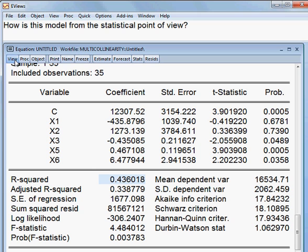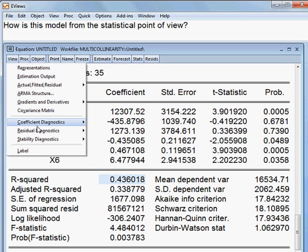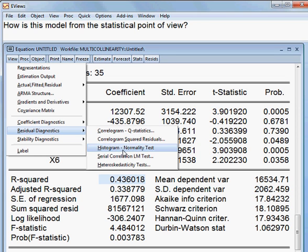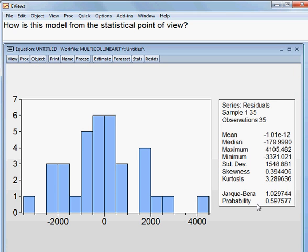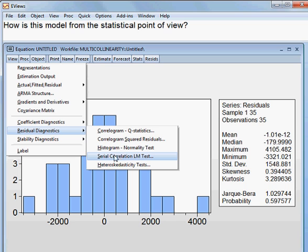Now I check the residual analysis. I go to View, then Residual Diagnostics. First I check the test of normality. This is the Jarque-Bera statistics, and the probability is 59.75 percent, so we cannot reject the null hypothesis. The null hypothesis is that residuals are normally distributed, and we cannot reject it, so we are happy about this model.